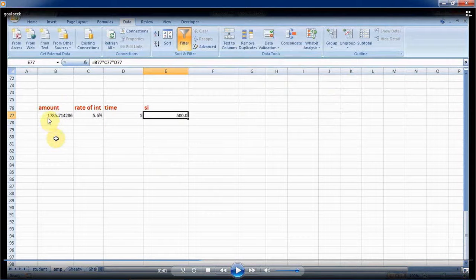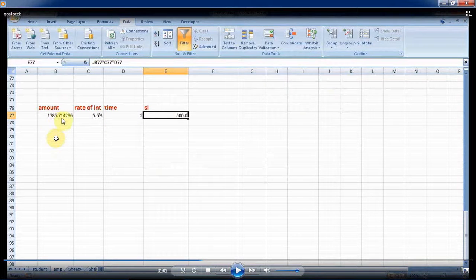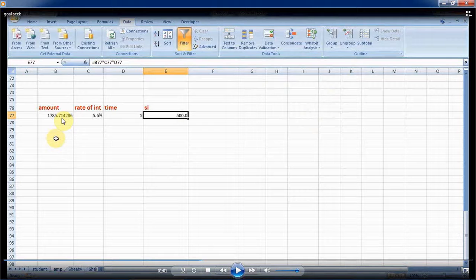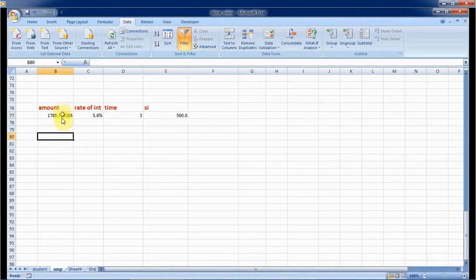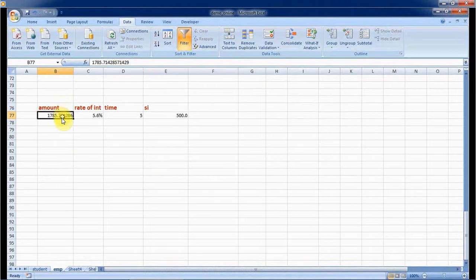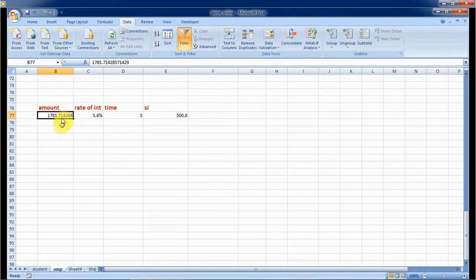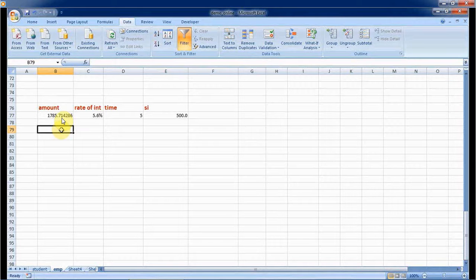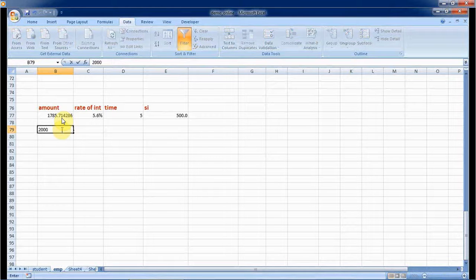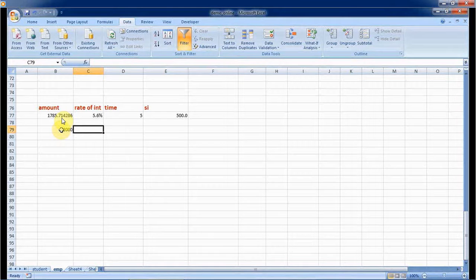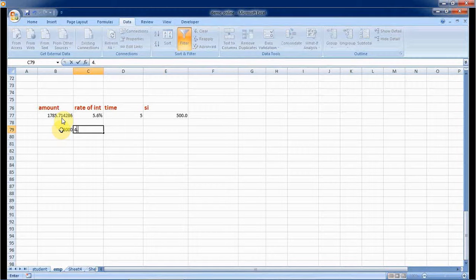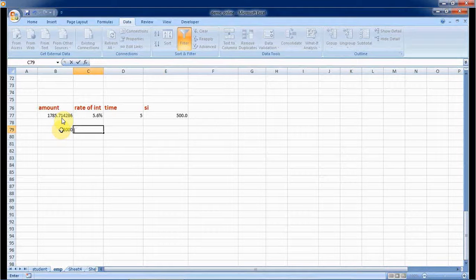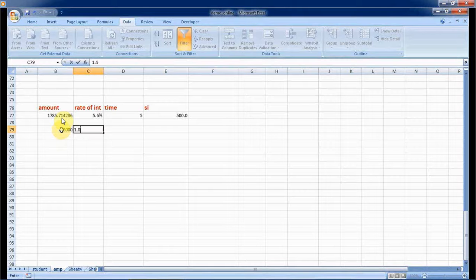In the next example, let us suppose my amount is 2000 rupees. This I know, but rate of interest I don't know, so I am taking it as 1. I can take it as 1.1% also.